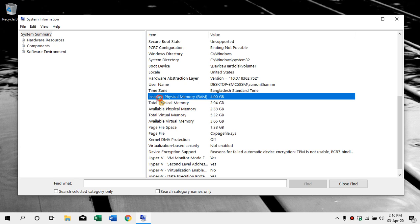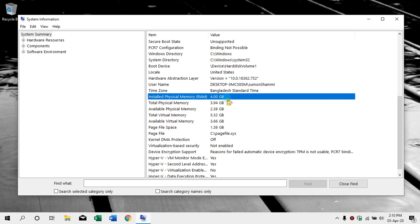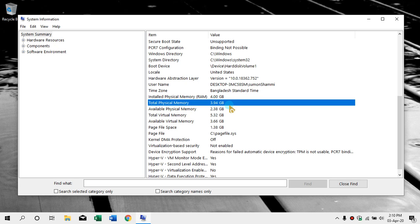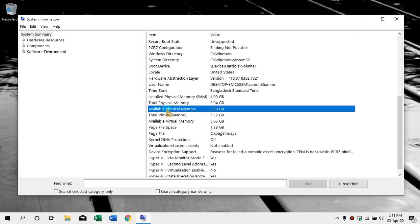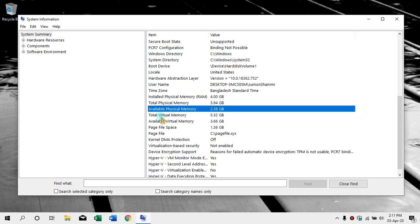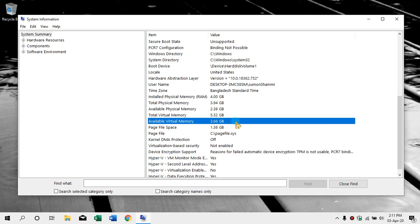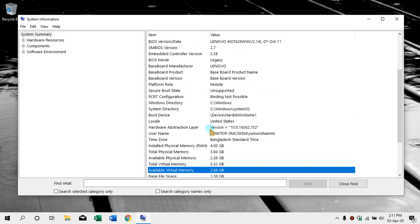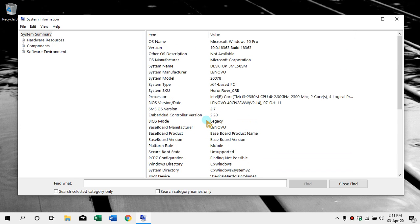Installed physical memory: there is 4GB memory. Total physical memory: 3.94GB available. There is also free memory at 2.3GB. Total virtual memory is 5.3GB. Available virtual memory is 3.66GB. There is also our memory information and basic information.